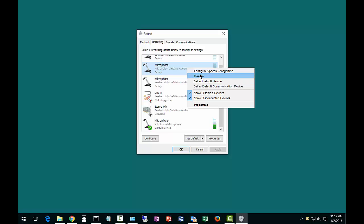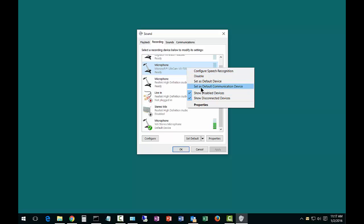From here, you can also disable devices you don't need. You can also configure speech recognition, and you can set it also as your default communication device, which will set up both for all devices, for all programs.